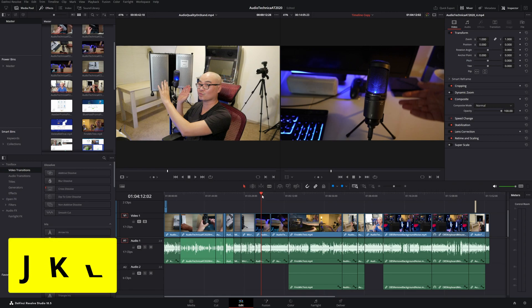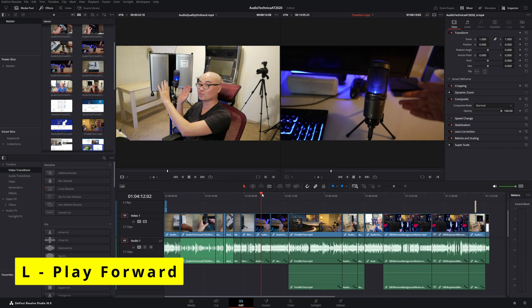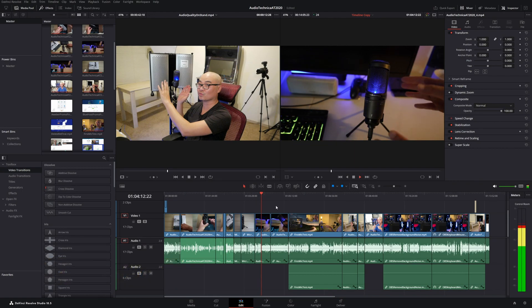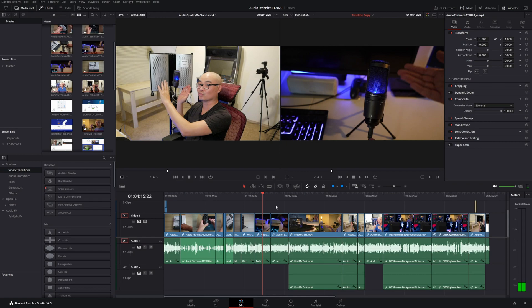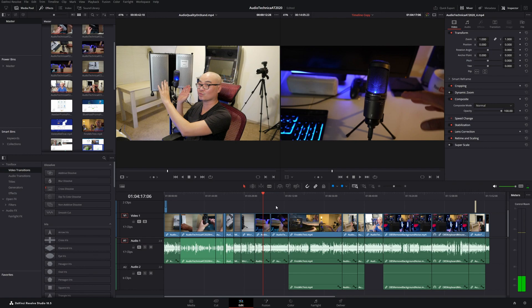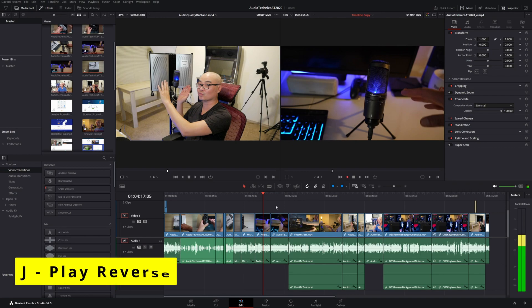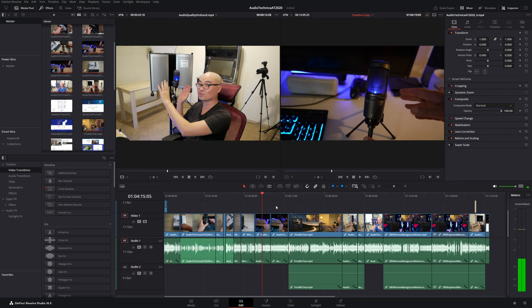DaVinci Resolve gives you three different shortcut keys: J, K, and L. Let's start with L. Whenever you press L, that's the same as playing forward. The other key right next to it is K, and K is to stop. And finally, if you want to play backwards, there's J. That plays it backwards, including the audio as well.